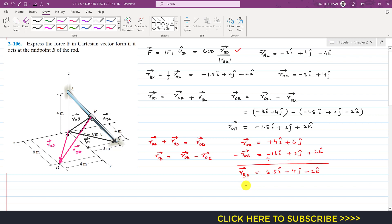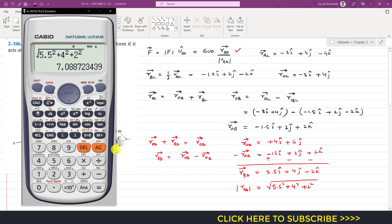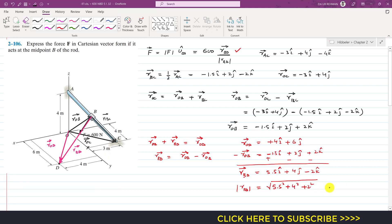The magnitude of r_BD is the square root of 5.5 squared plus 4 squared plus 2 squared, which gives us 7.089 meters.